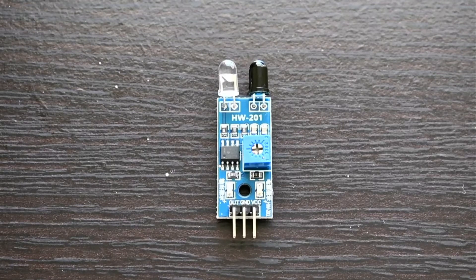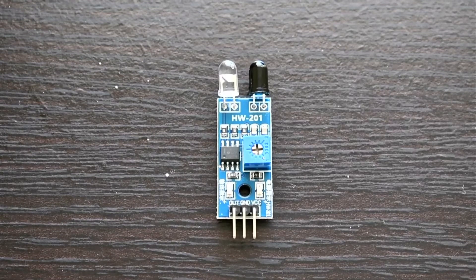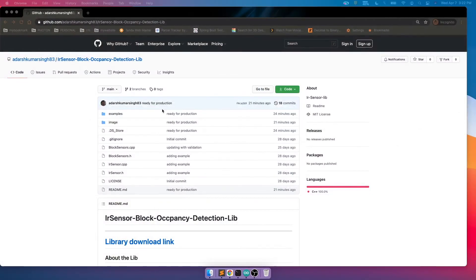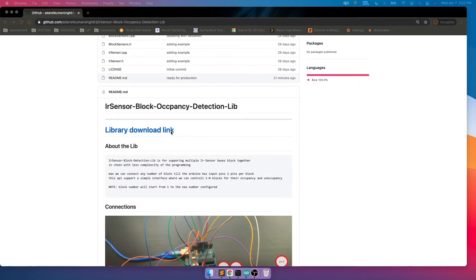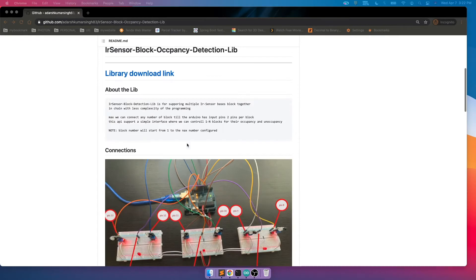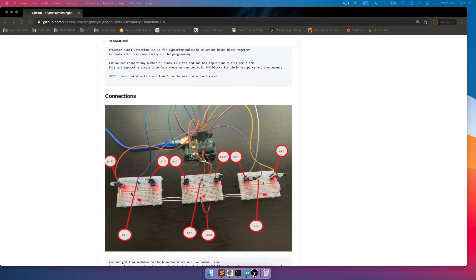For this whole operation, I have already built a library which requires zero coding. You can find it on GitHub at github.com/adeshkommersing83 IR sensor block occupancy detection library. On the page you can see a download link and a picture showing how to do the setup.